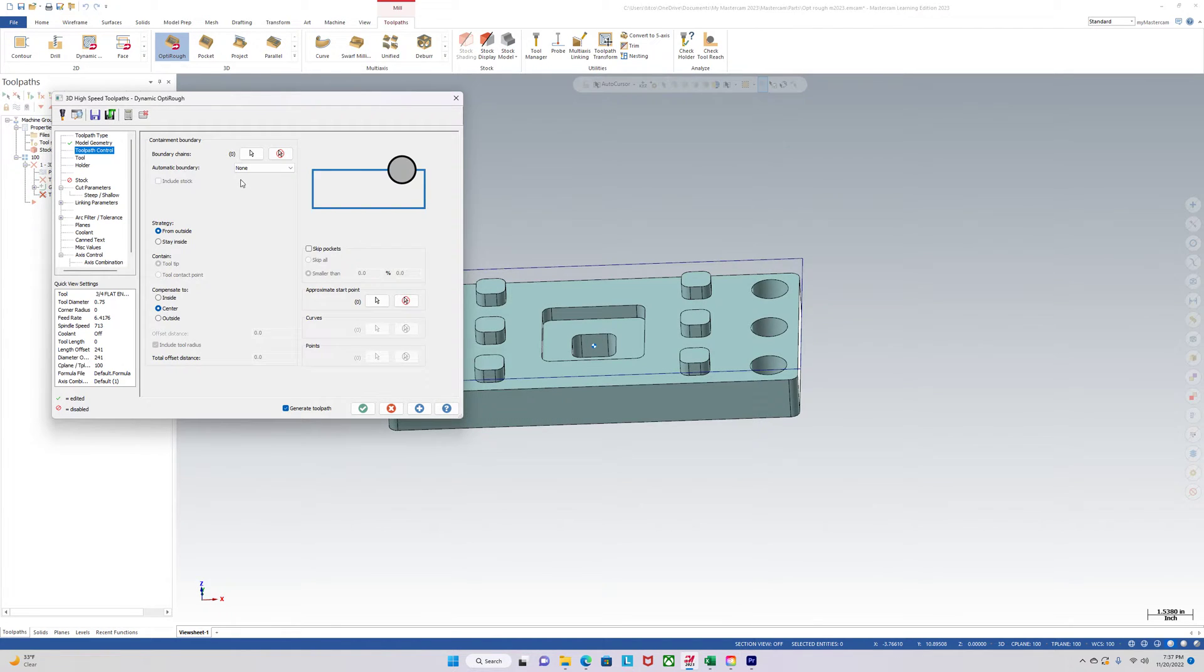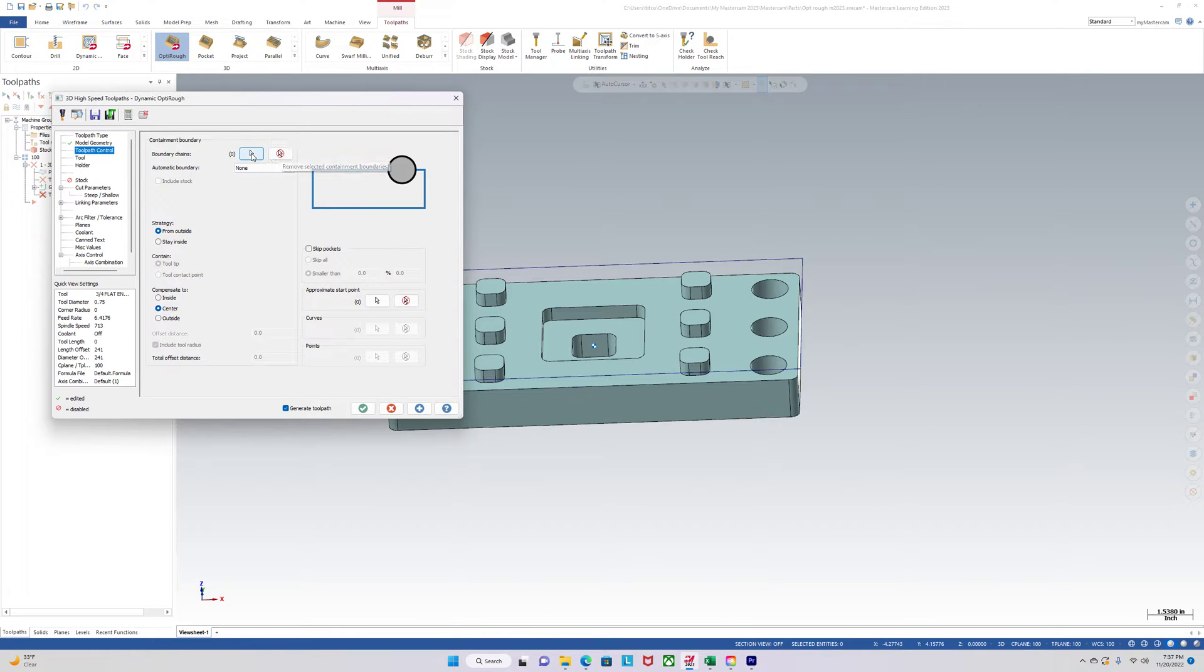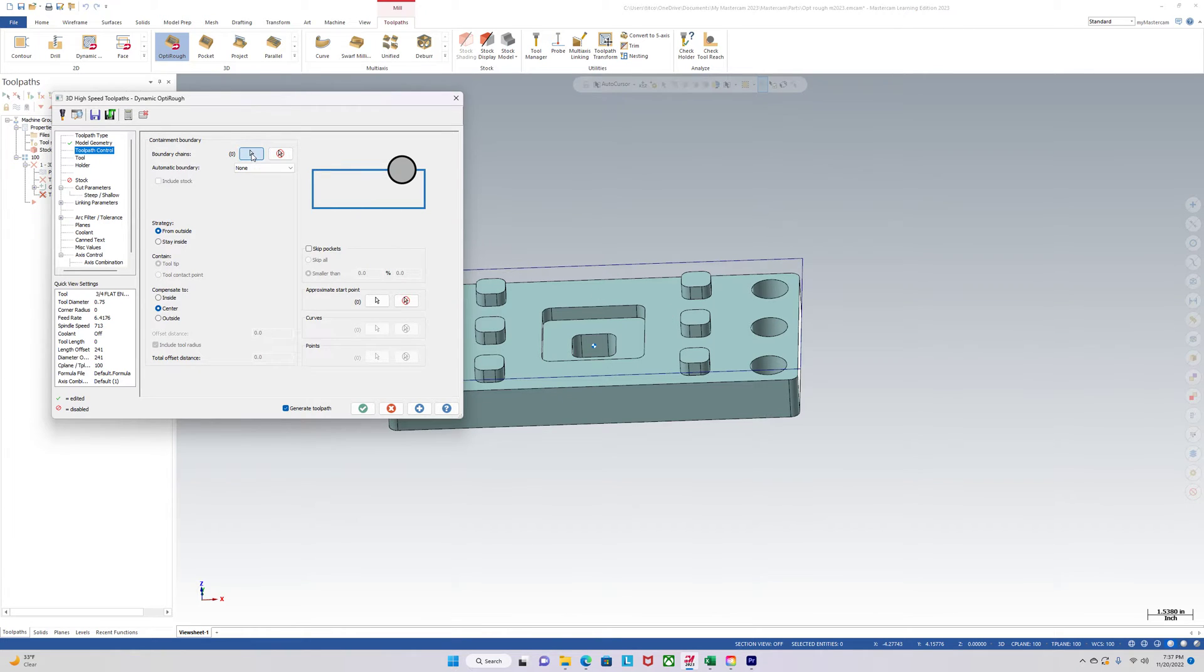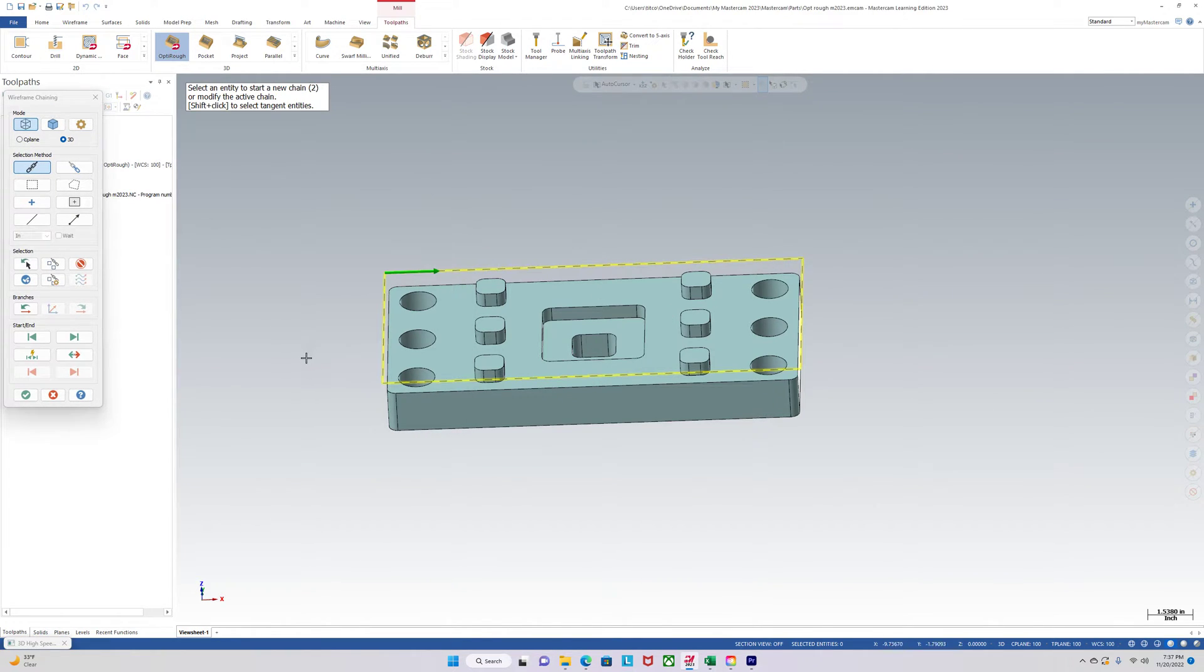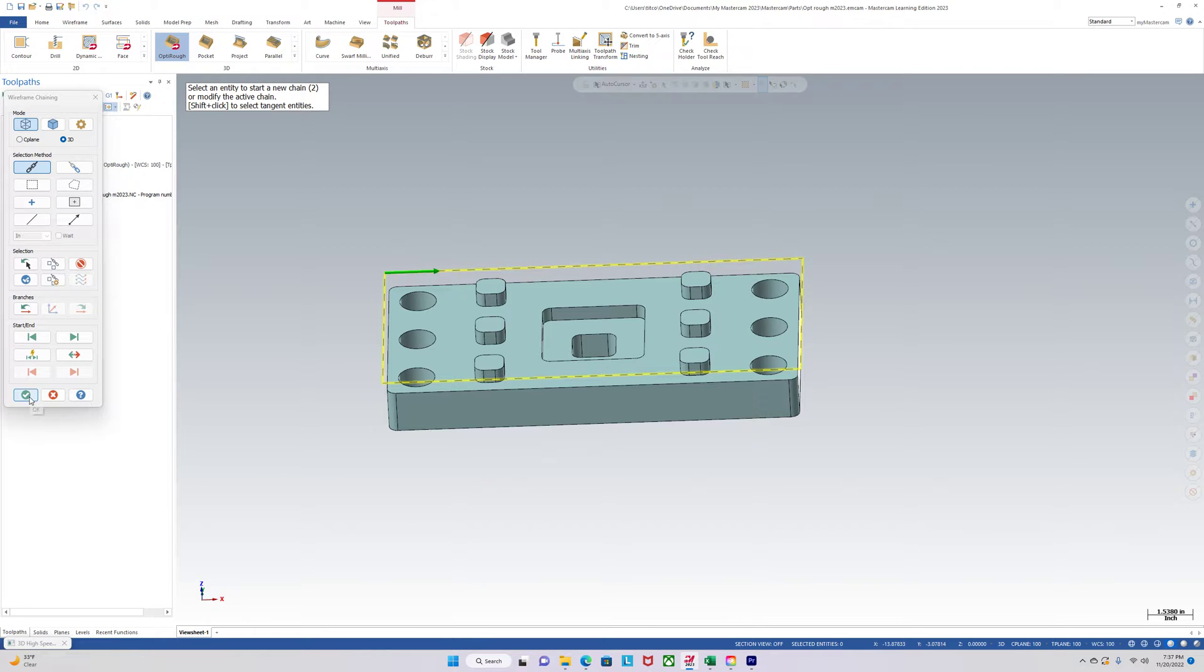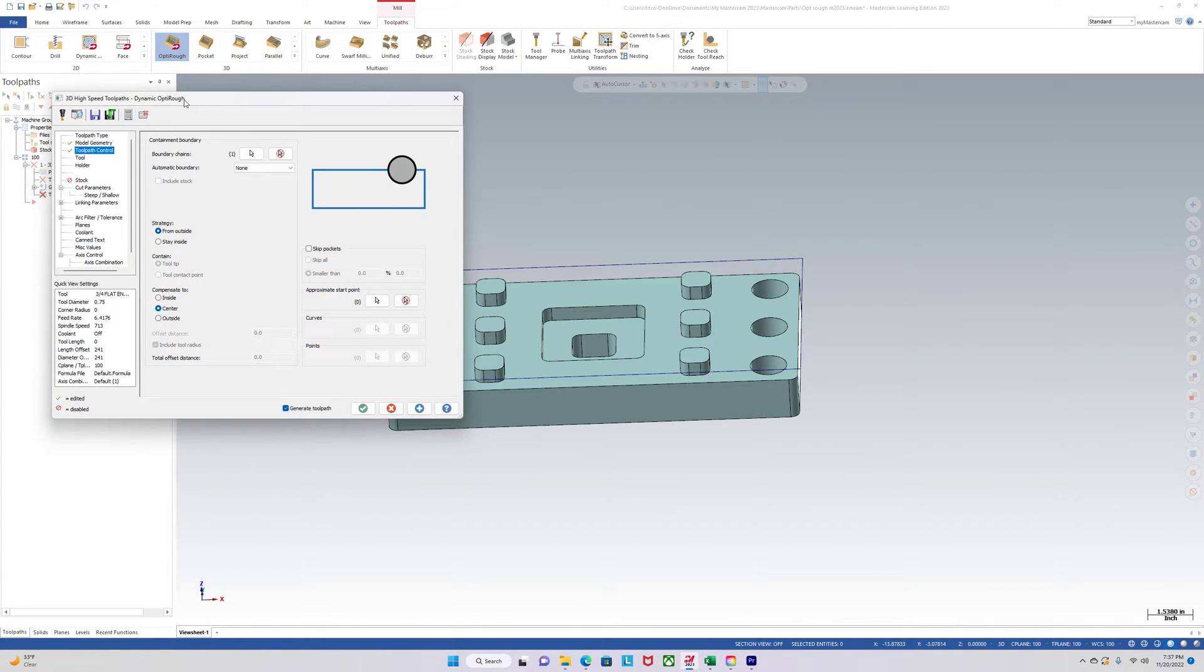Toolpath control. So basically we're just going to use our boundary. Right here. This is our stock. And we set that up in the stock setup so we're just going to use that boundary.